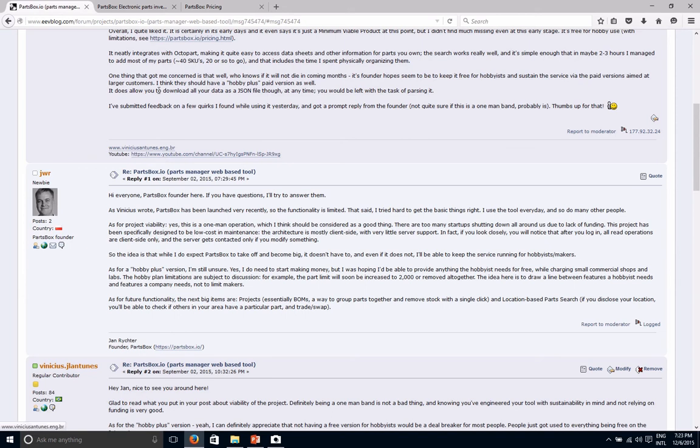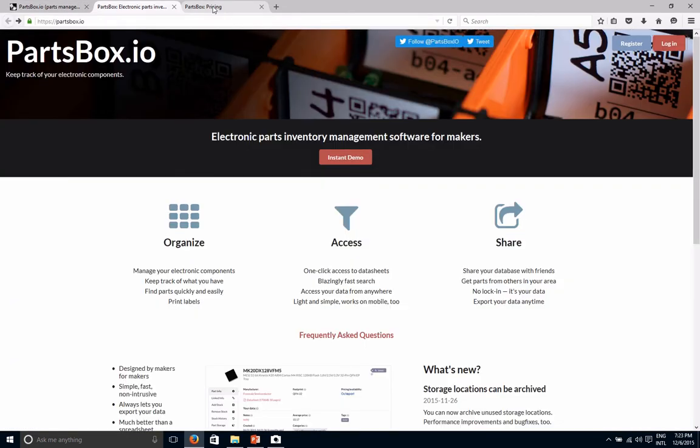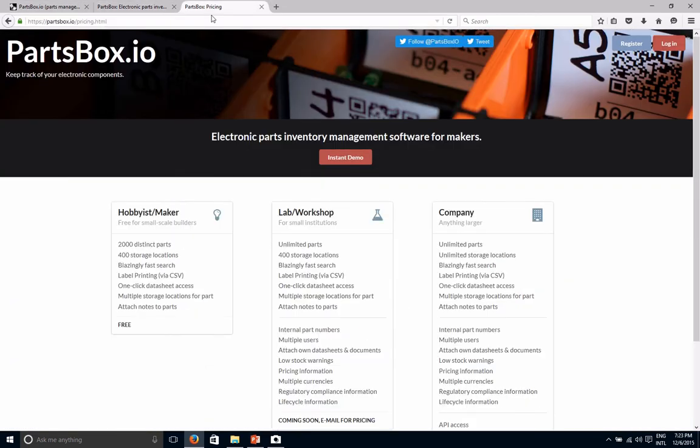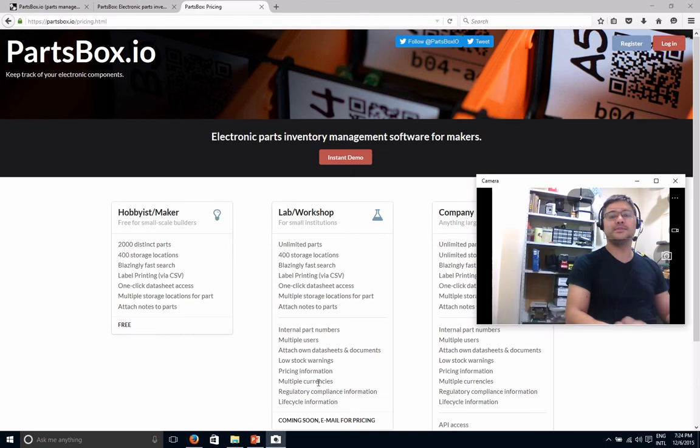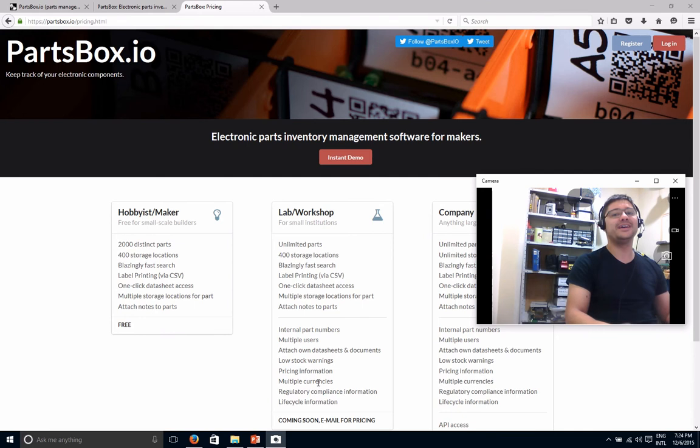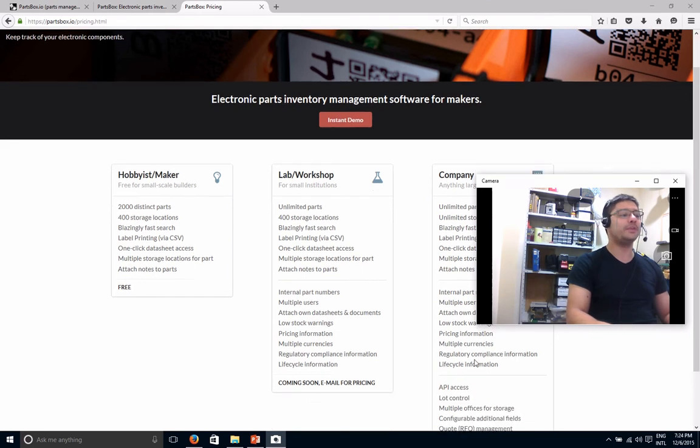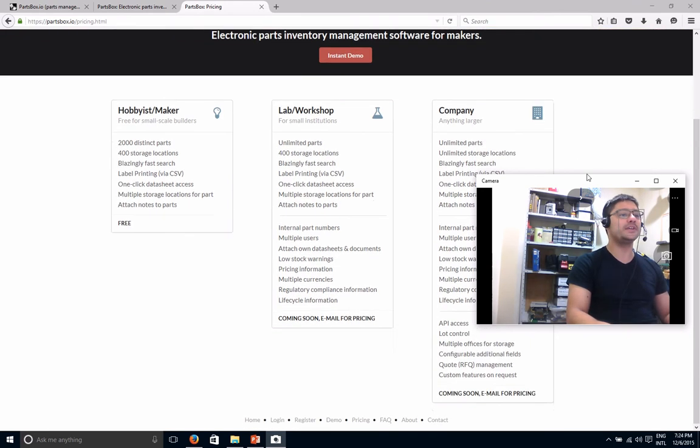But let me go talk about the service itself. So let me just cover pricing. I was looking for a free service and this is a free service for hobbyists and makers with some limitations. So you can see it's like 2,000 distinct parts, 400 storage locations, etc. I think for hobbyists it's more than enough. It's certainly enough for me. So I was pretty happy with that.